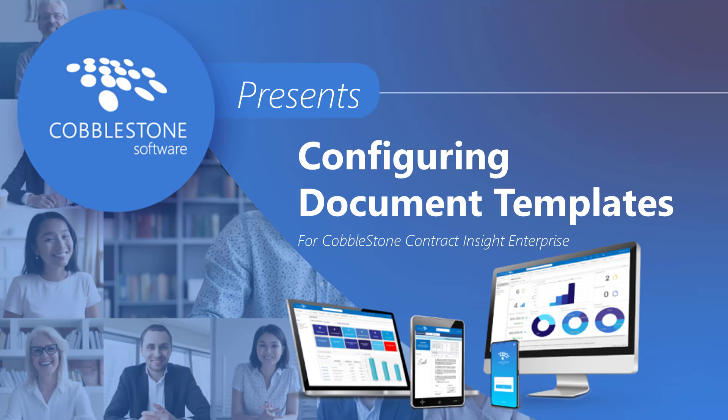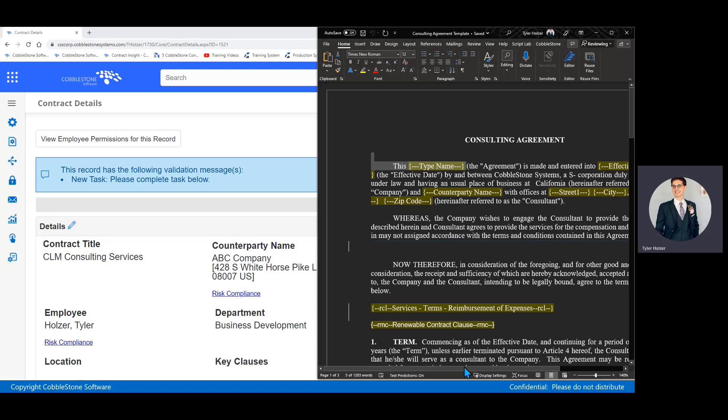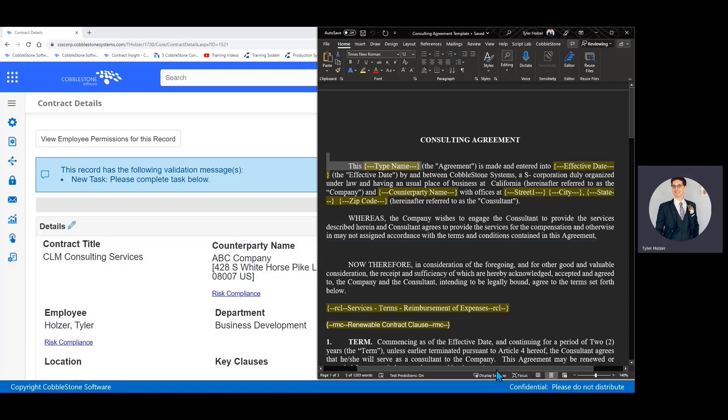We will cover the basics of document template configuration in this video and elaborate more in the next. As a reminder, this is an example of a document template where it's a standard boilerplate document I can use to create new contracts going forward. It will use this template as a foundation.